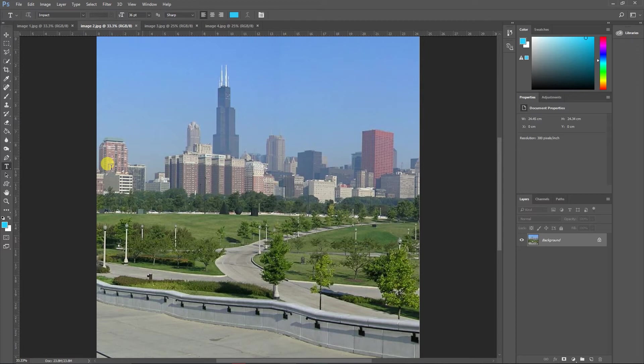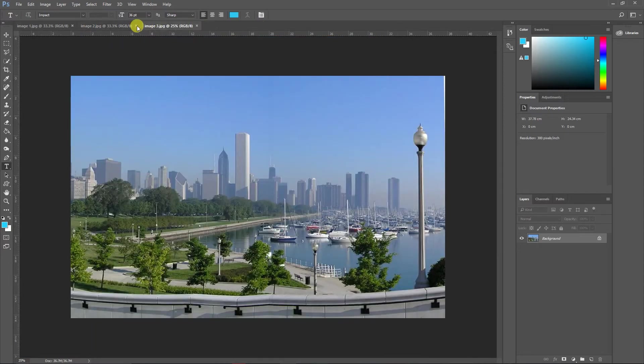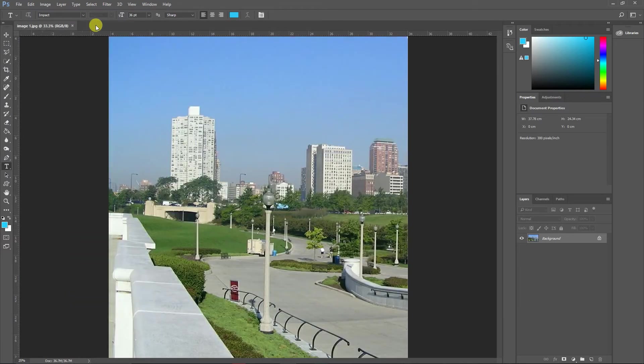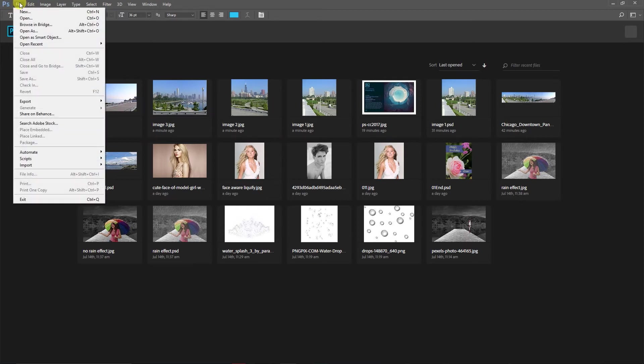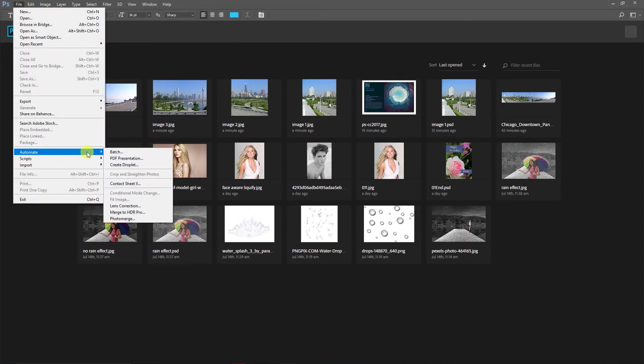Let me close all of these first. Now for creating a panorama effect, first we need to go to File, click on Automate, and go to Photo Merge.